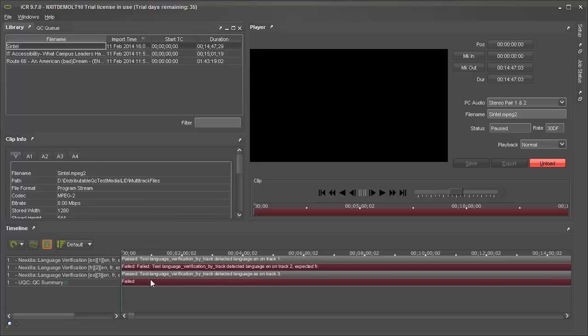As before, the overall result is a failure because one of the component tests failed. In the case of a test failure, the timeline shows both the expected and detected languages.